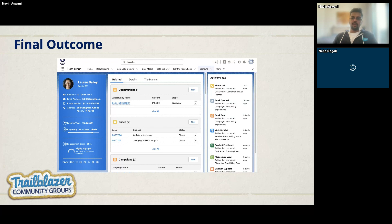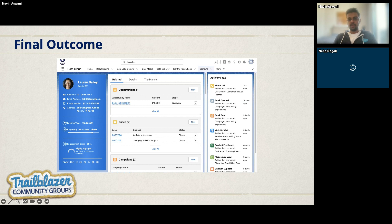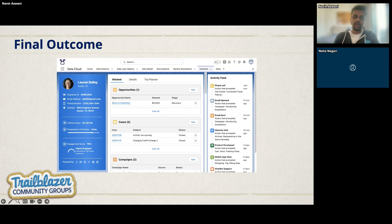To conclude: the final outcome, once all six steps have been done, is that you get a unified view. Going to a particular contact, you can see lifetime value, purchase history, and engagement information — all the insights driven from the Data Cloud process are visible directly in your Salesforce record.